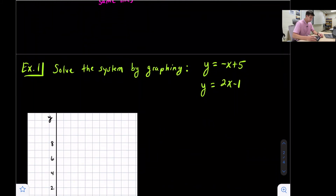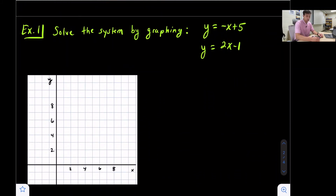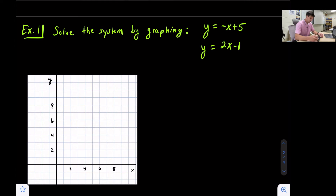We're going to focus on graphing in this video and look at three examples, one of each type of solution. Example one says solve the system by graphing. We have y = -x + 5 and y = 2x - 1. First thing we want to notice — they're both already in slope-intercept form, so we can skip that first step and go ahead and graph both equations in the same coordinate plane.